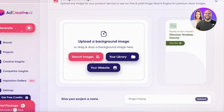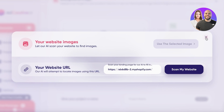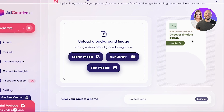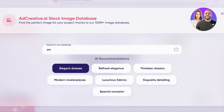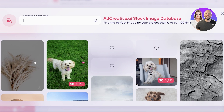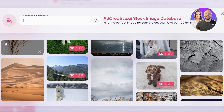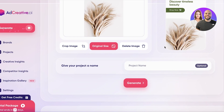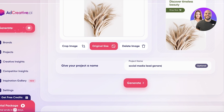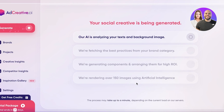Once I'm satisfied with the text, I click 'Next Step.' Then you have your background image — you can upload your own, search for images, or scan your own website to pull images from it. I'm going to search for an elegant dress, select a picture, and then give our project a name — something like 'Social Media Lead Generation.' Then click 'Generate.'